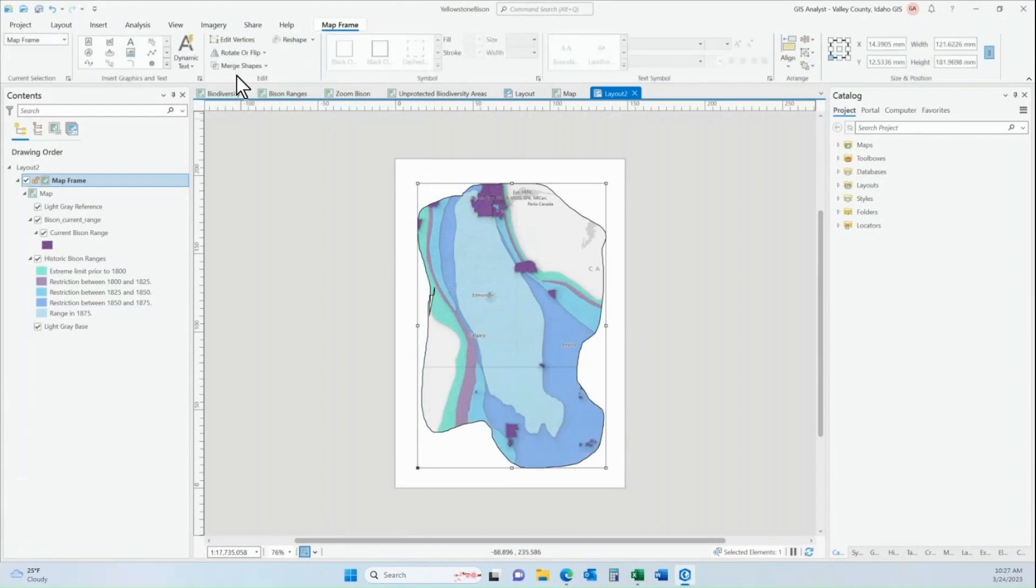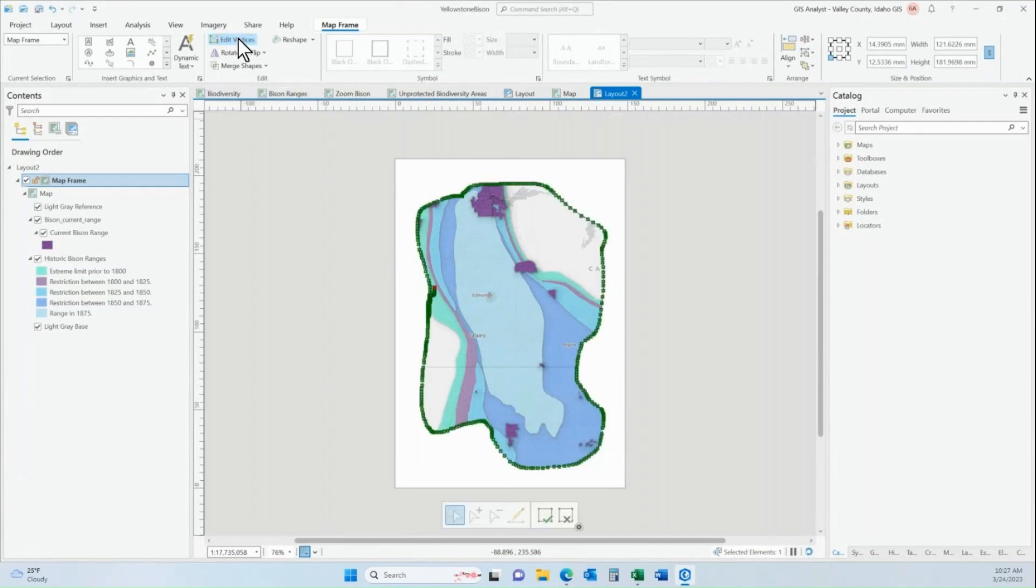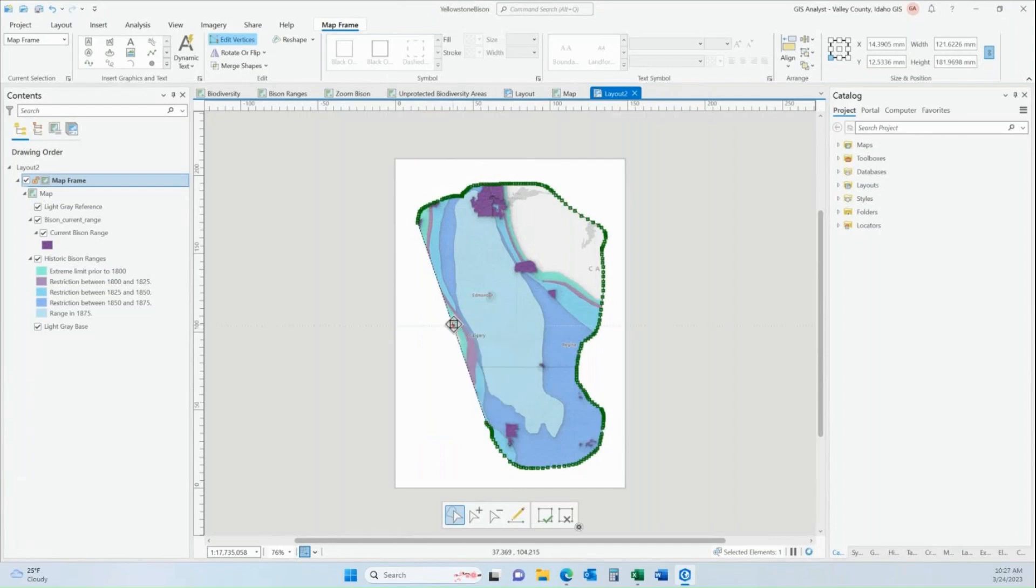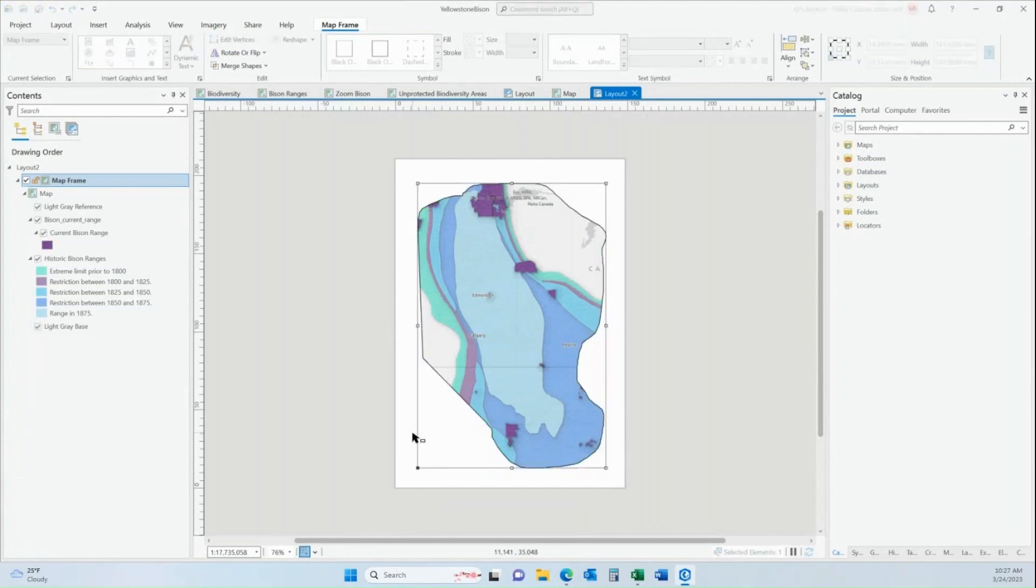And then when you click on edit vertices within the lasso shape, there are a lot of vertices. So you can start with the lasso and then start to reshape it from there, but it takes a lot more work because of the amount of vertices that do come in with that lasso shape. But there are ways that you can work with that.